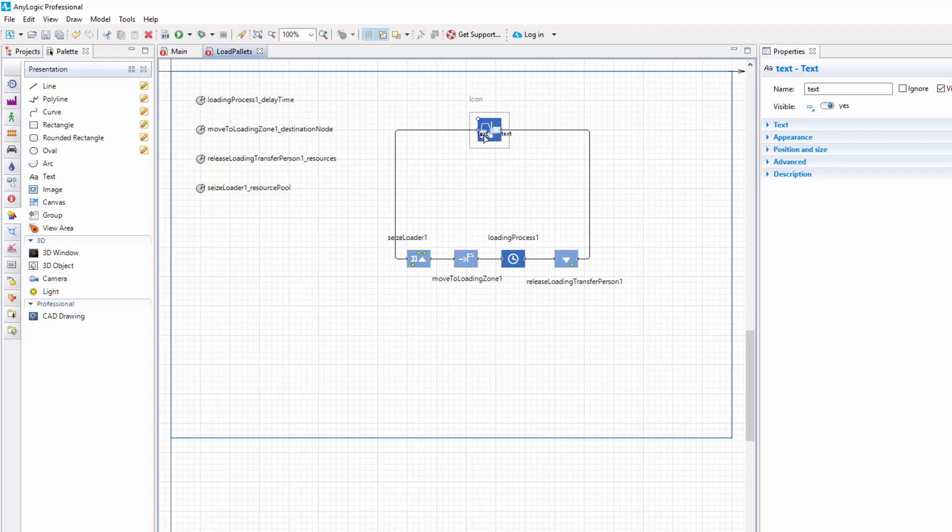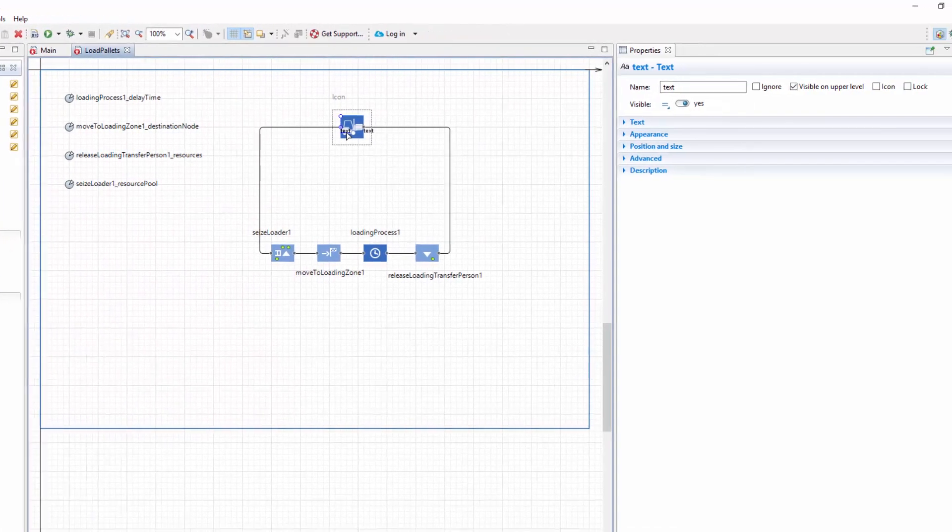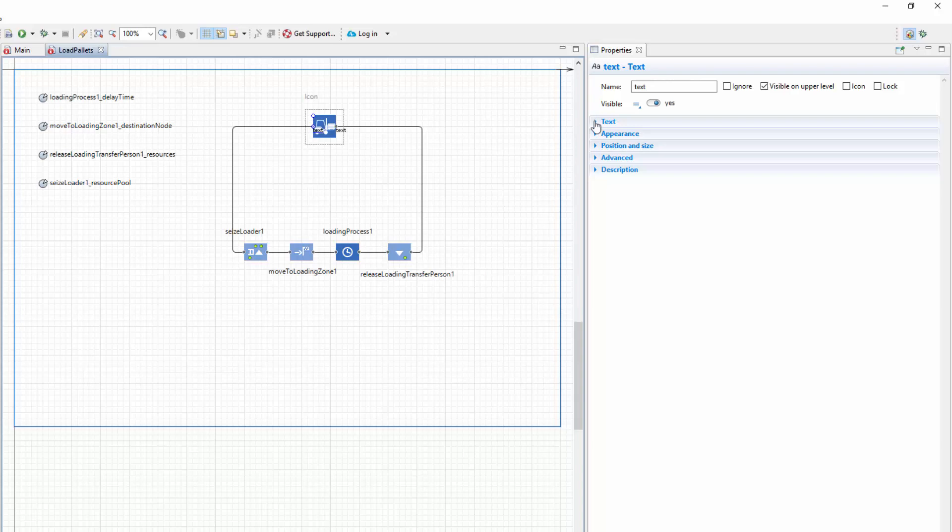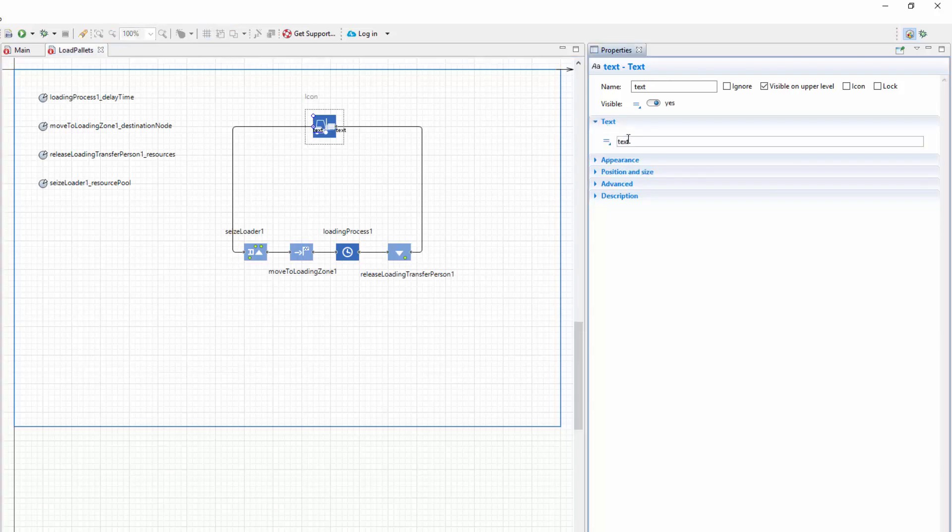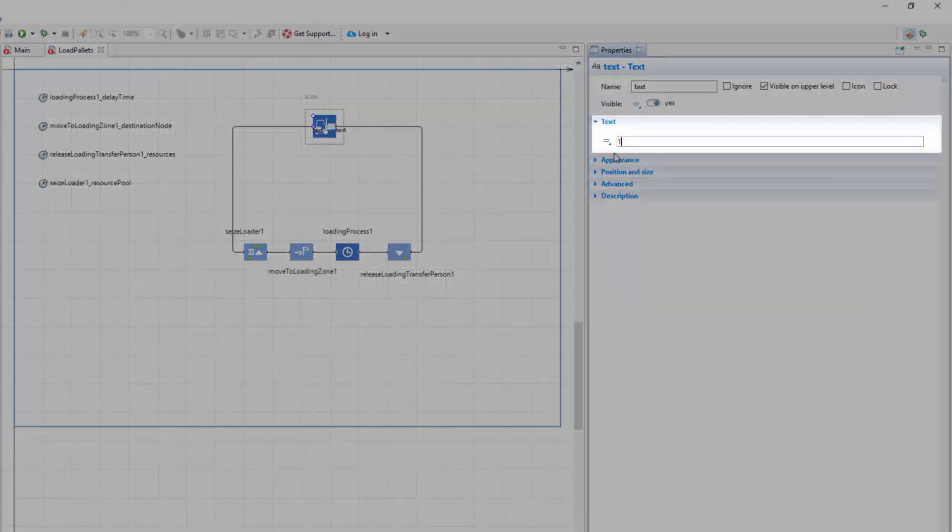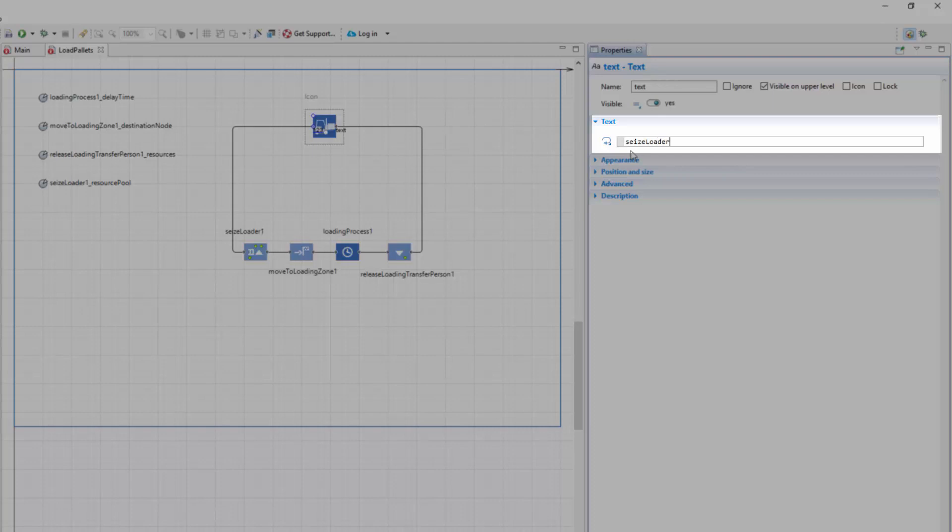In the properties of the first text element, type a stub value in the text field. Switch the field to dynamic value and provide the seizedLoader1.in.count expression, which will count the agents passing through the input port of the seized block.